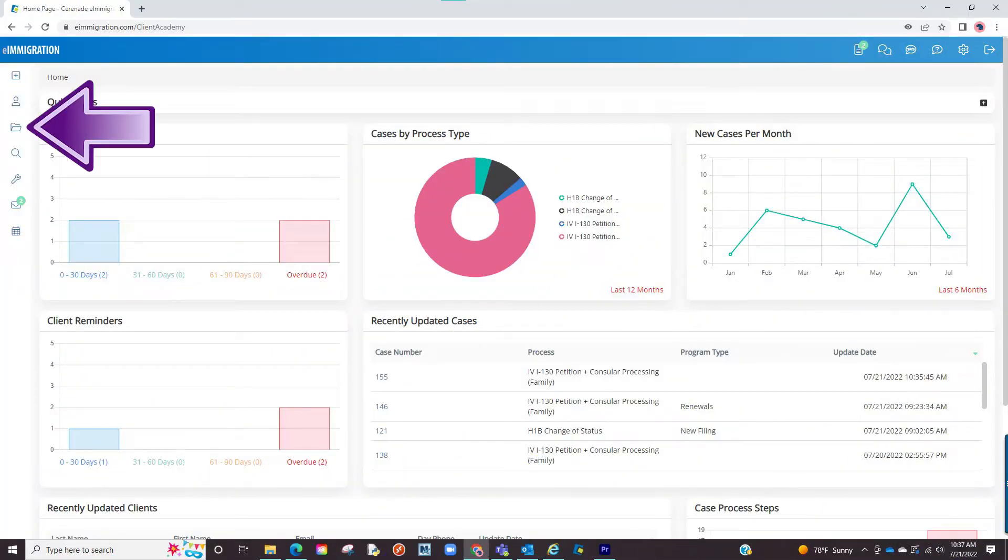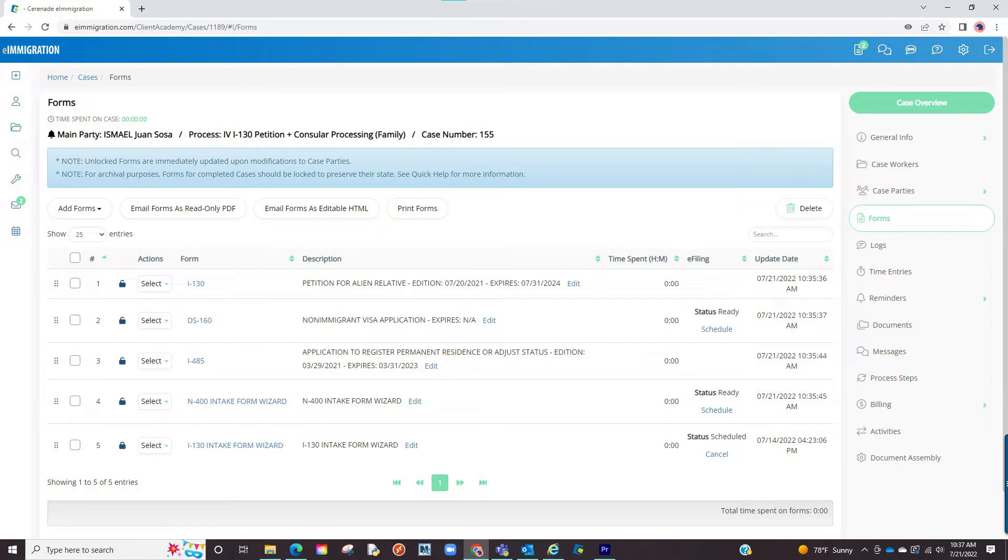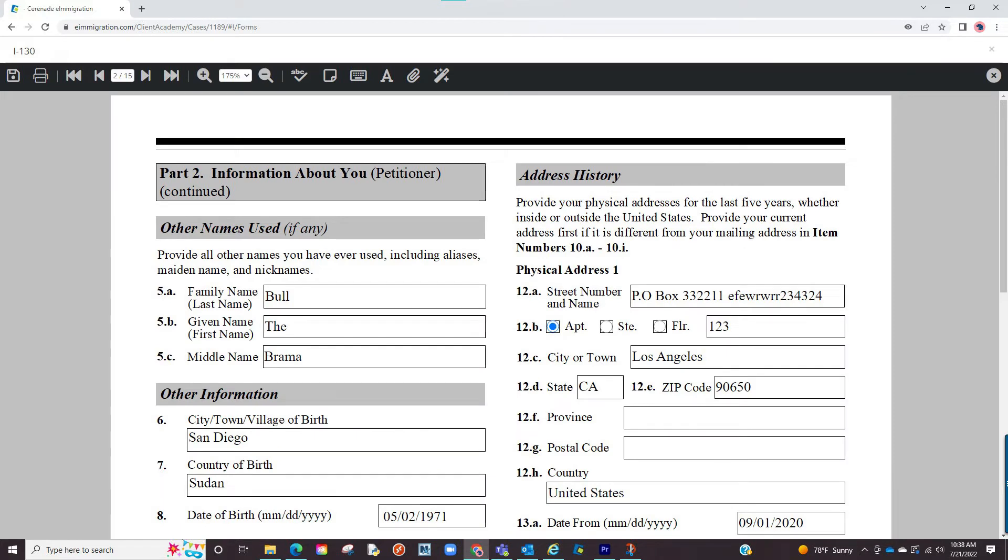Let us access a case profile and from there go to the Forms section. From the Forms section, click on the form name to bring us into the form. We are now inside the form.